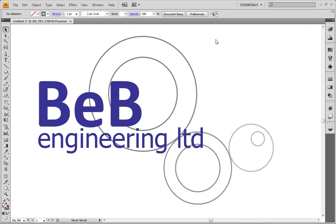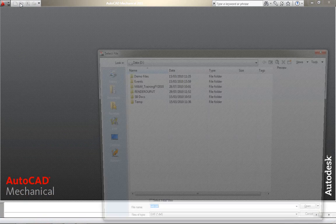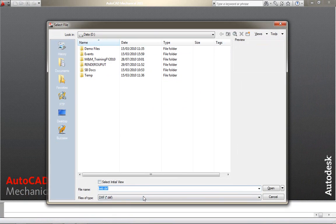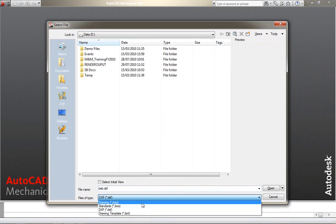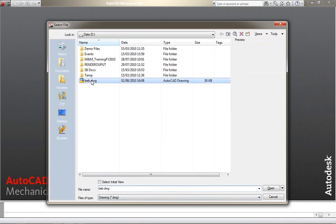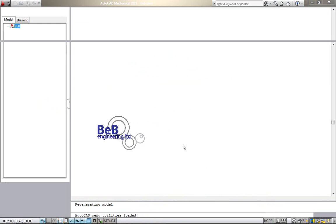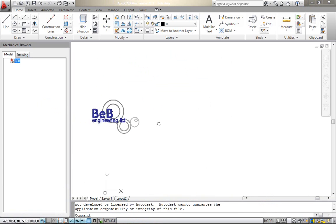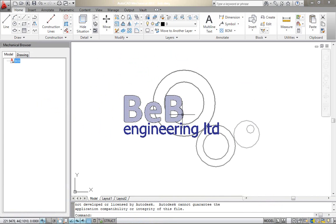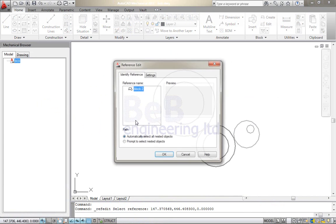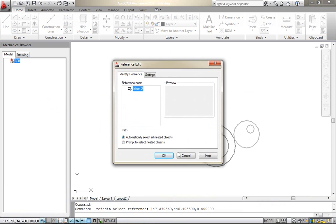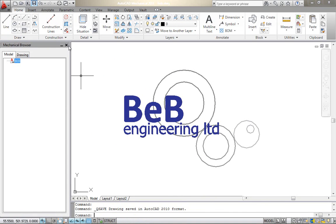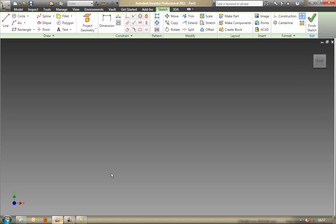And then we're going to open this up into AutoCAD Mechanical. Now this could be any of the AutoCAD-based applications, but in this case I've chosen to use AutoCAD Mechanical. Now we can find that DWG file, open it up, and we can see that we've got that DWG data loaded into AutoCAD Mechanical so that it can be reused inside of AutoCAD-based applications if needs be.